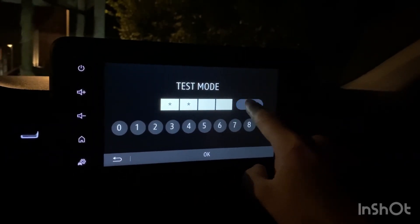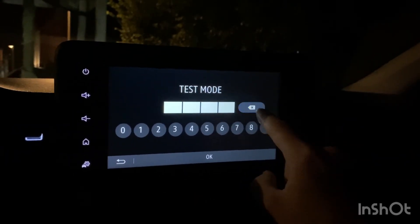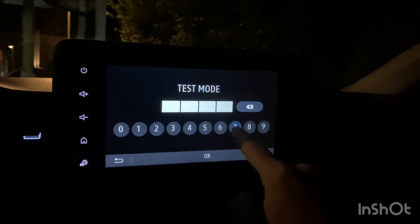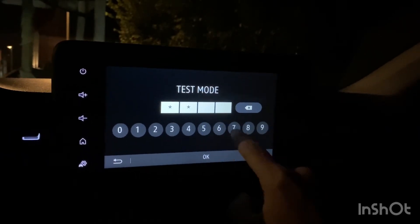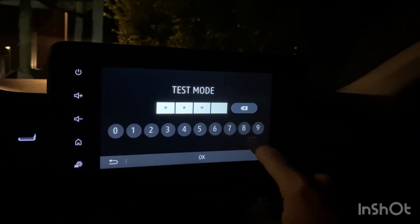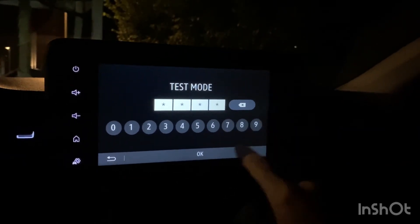Then you have to erase it and enter the second password. For me it's 7579.